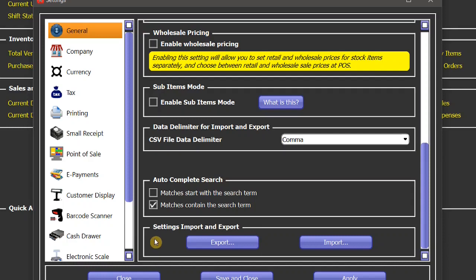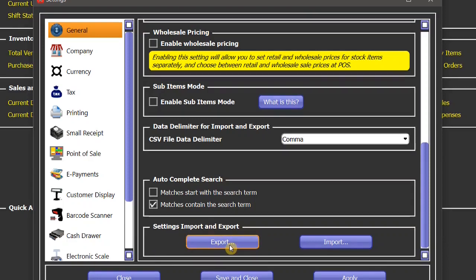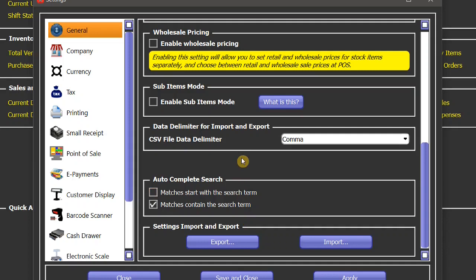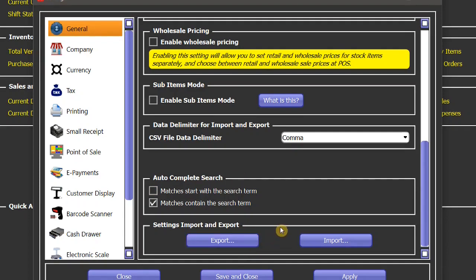The last setting is settings import and export. You can export all of your settings with the help of this button. It will export all of your settings to a text file, which you can later import with the help of this button. This can happen in case of uninstallation and reinstallation of the software, or you may want to transfer your software from one computer to another computer. You can take that file to the computer and import your settings on that computer with the help of this file.